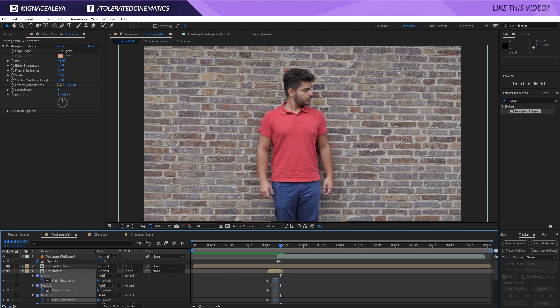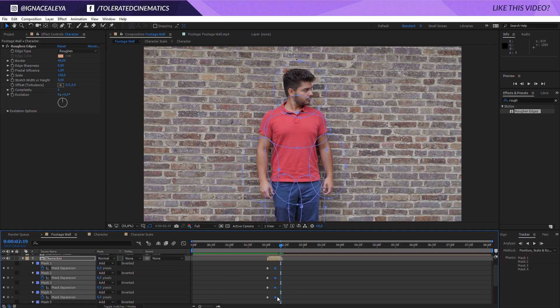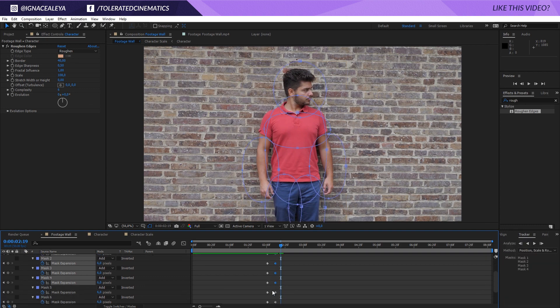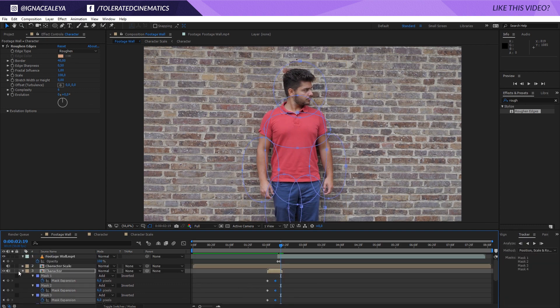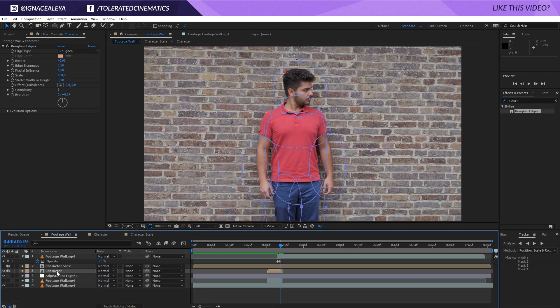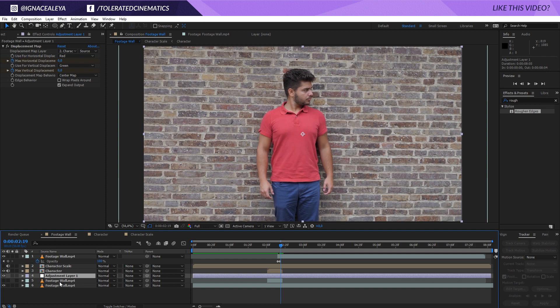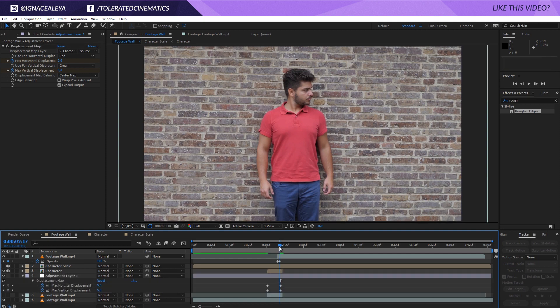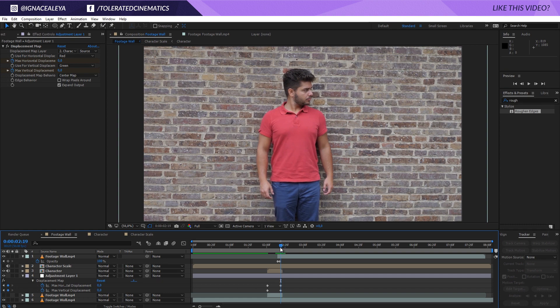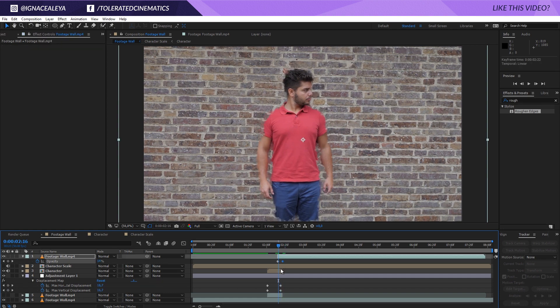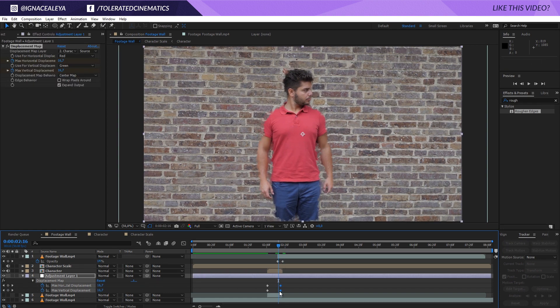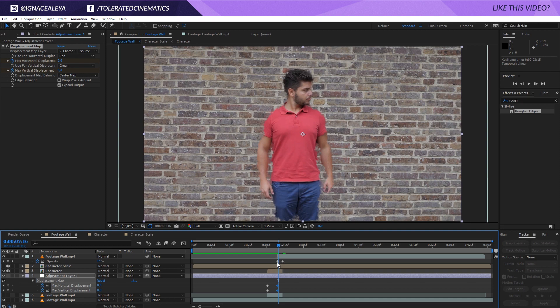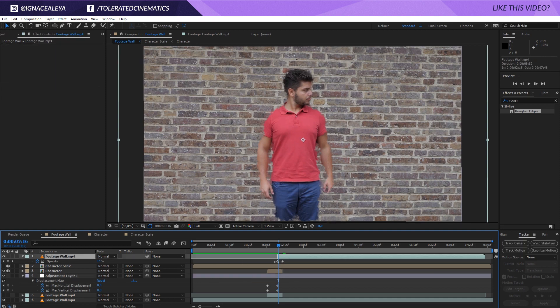So I'm going to select all of these keyframes right here. Well, not the masks, what am I doing here? For the adjustment layer, press U on the keyboard, select these keyframes and all the way till here.